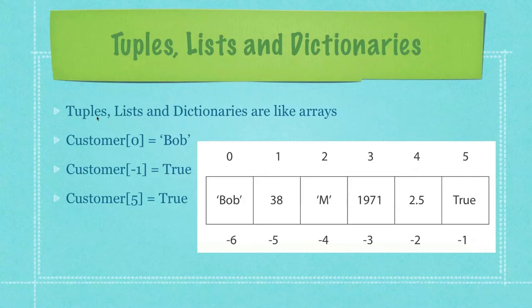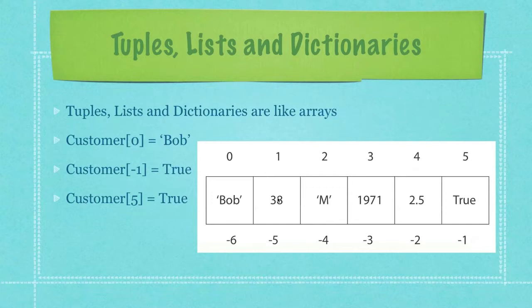So what's really the difference between a tuple and a list? The difference is once you define a tuple and give it values, you cannot go in and change these values on an individual basis. However, with a list, you can. And lists also have a whole bunch of other powerful functions you can mess around with.